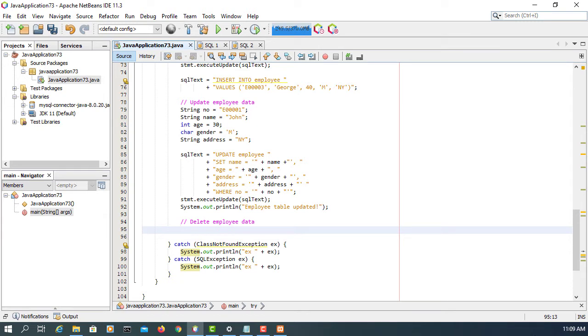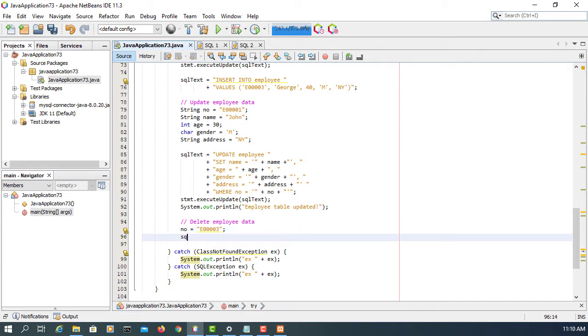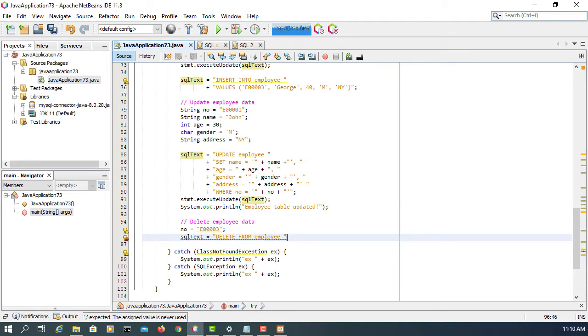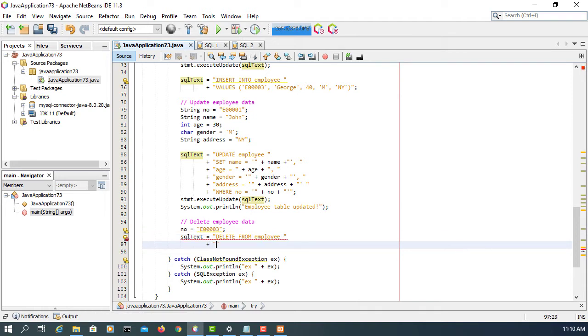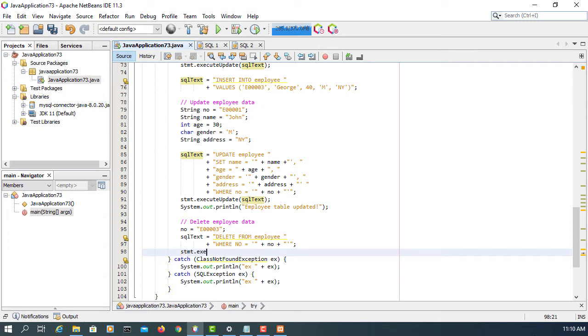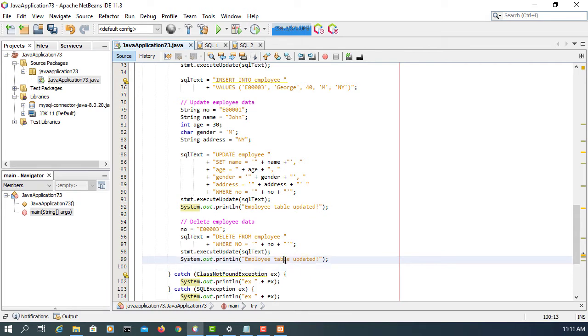So delete employee data. Again, I need to have at least one employee number so that I will remove or delete only one record or that particular employee record. As you know, if you don't specify, you are removing everything from your table. So DELETE FROM employee WHERE number equal to number, which is E0003. Don't forget to add the single quotations. For SQL statements, you need the single quotations.